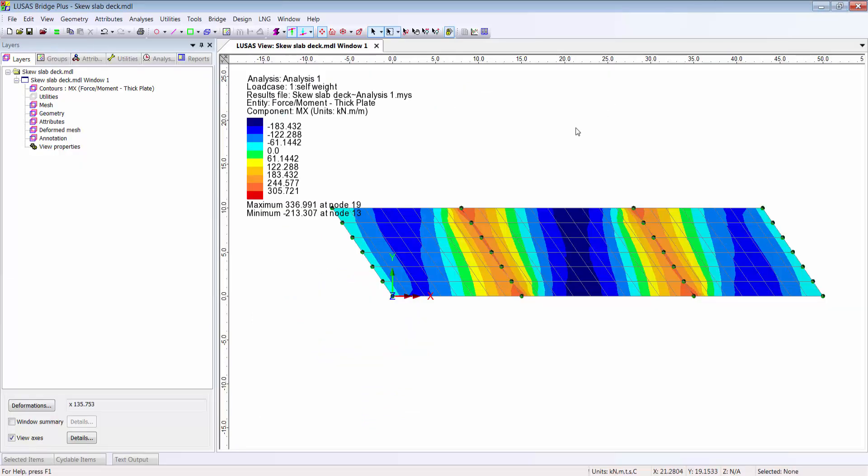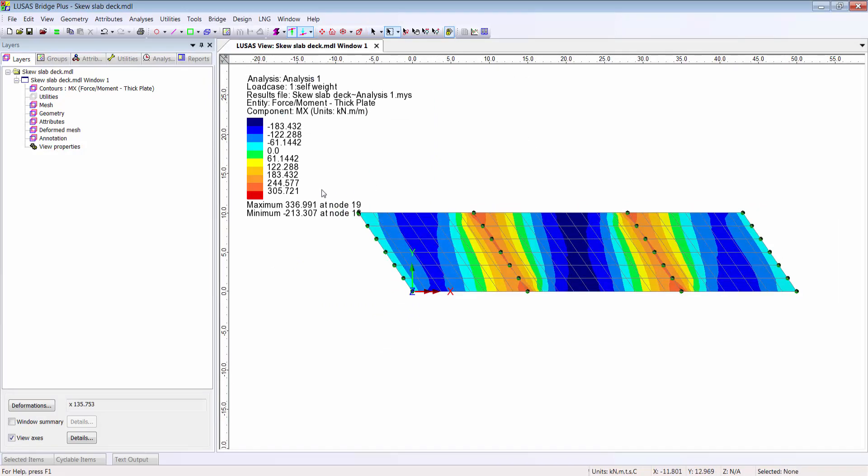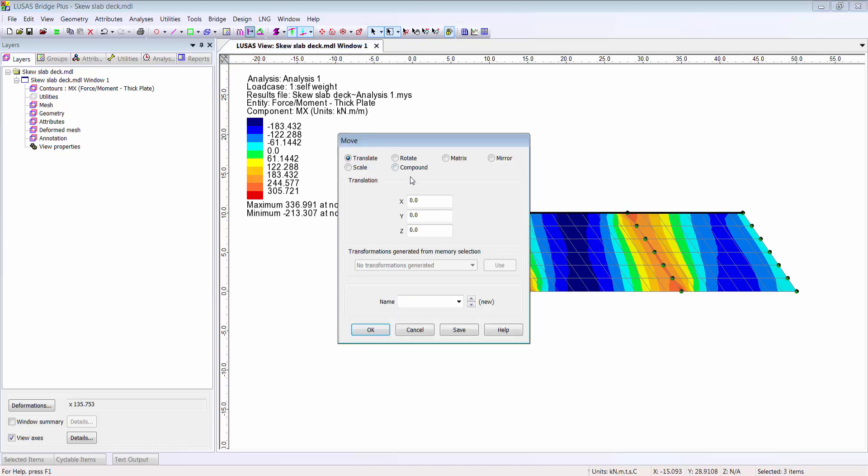You may have noticed that I made a big mistake as I constructed this model. I put in a skew of 35 degrees but in the wrong direction.